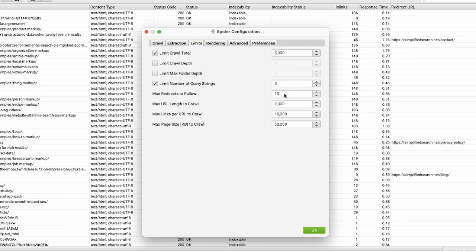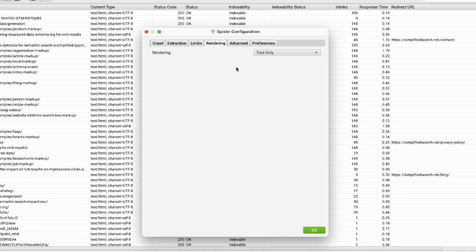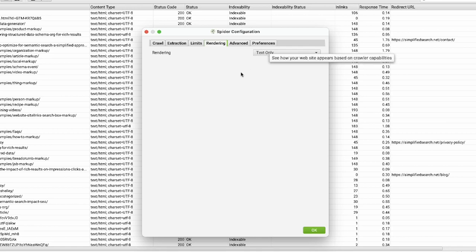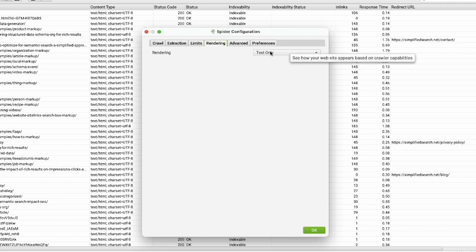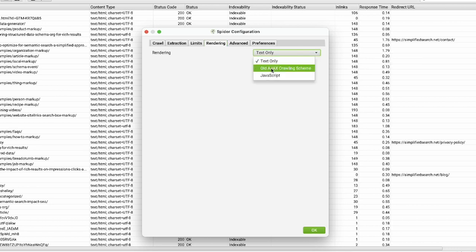You can set how many redirects to follow if there's a redirect chain. The rendering setting allows you to crawl sites that don't play nice with crawlers. Right now it's set to text only, just rendering the text. If you hover over it, you'll see more details. You can shift this to get different results - there are other modes like old Ajax crawling and JavaScript.